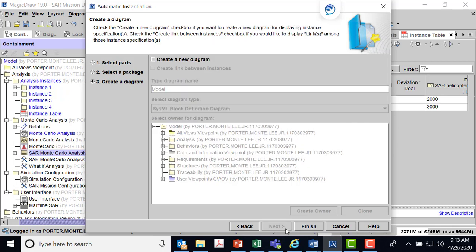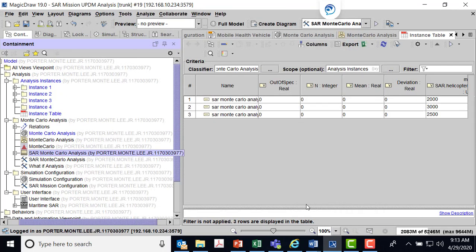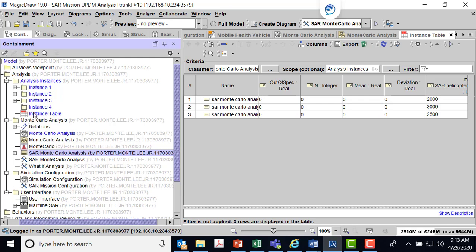It gives you an option to create a diagram, but those are kind of messy so I always don't do that. I hit finish. Now you see I have an instance that has a SAR helicopter price of 2,500. If I wanted to do a graduated, I could put 2,250 dollars per hour, but this is enough. Now I have my instance table. It has these values.